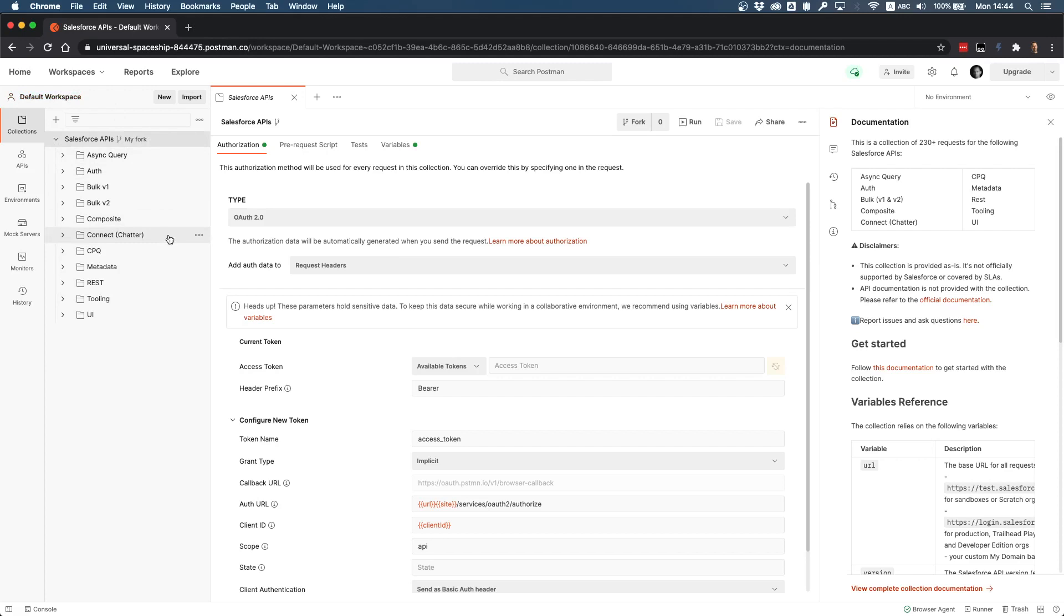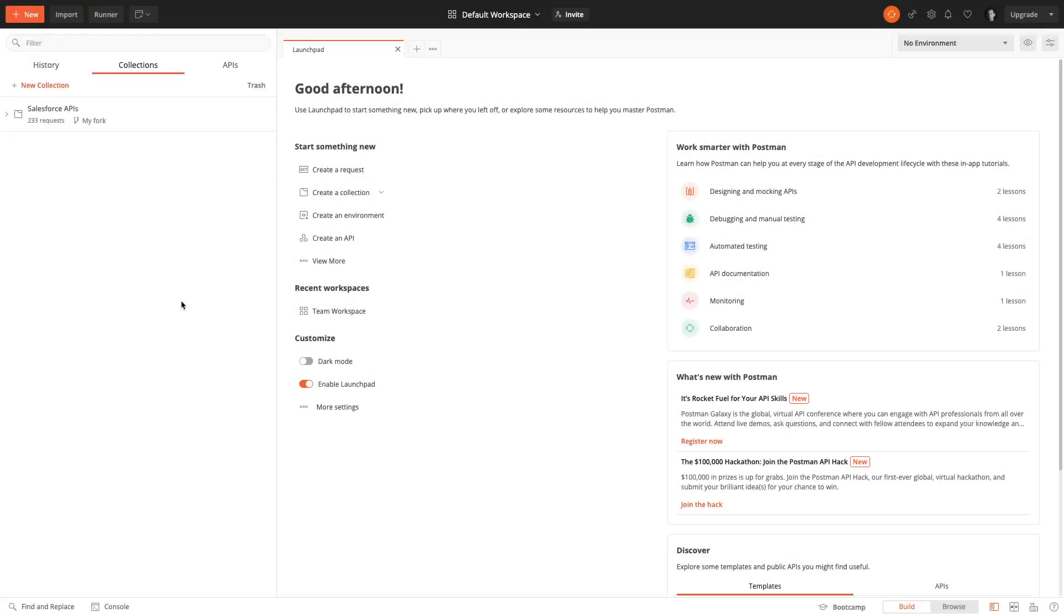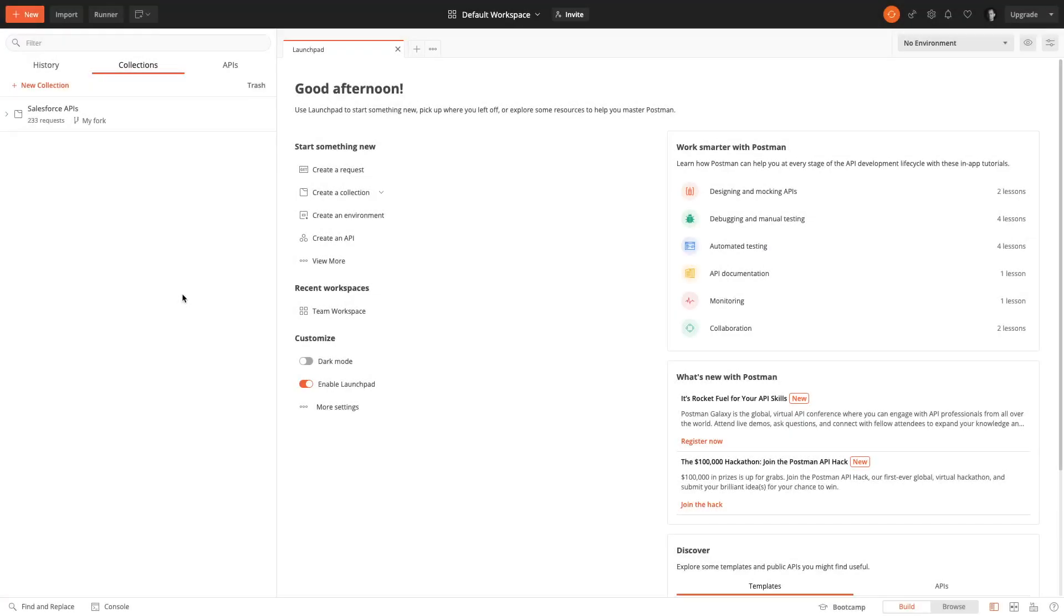Now you have installed the collection. The next thing you need to do is either work in the web app or on the desktop app. In this video I'm gonna show you how we can work on the desktop app, so I'm gonna switch now to the desktop app.